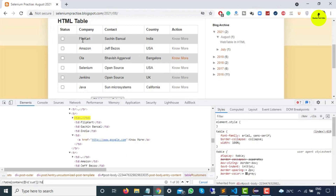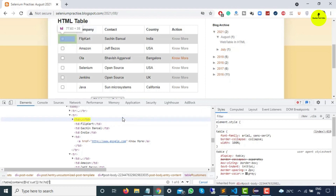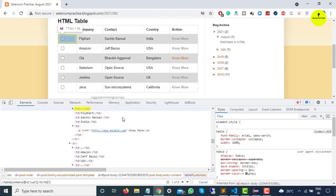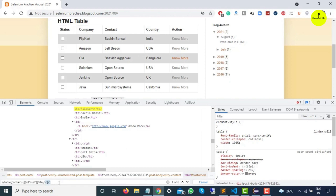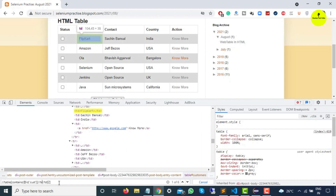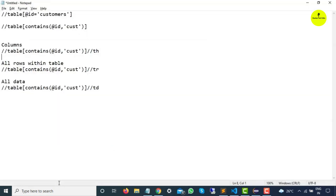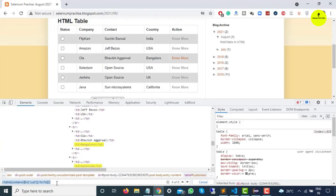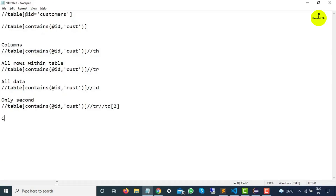Let's take one more scenario: I need to verify whether all six companies are available or check their count. In that case, from all the rows I only want the second TD — company names. If I say TD[2] in all table rows, only the company column is highlighted. Similarly if I say TD[4], all the countries are highlighted. In the same fashion you can do this for contacts and actions as well.